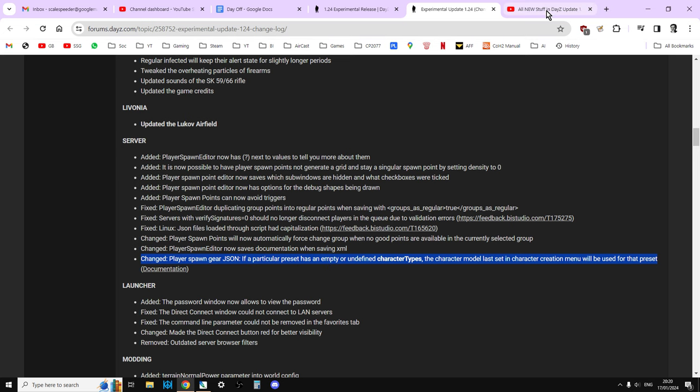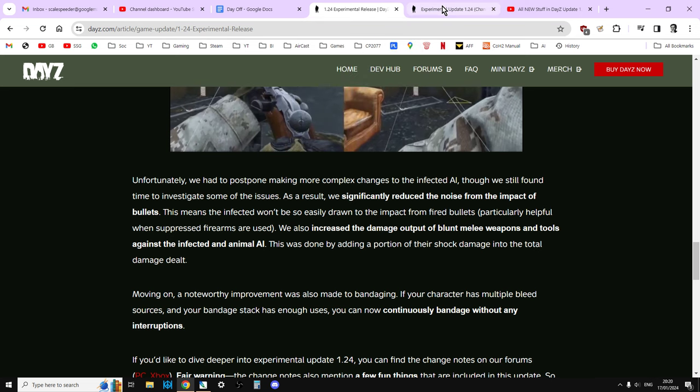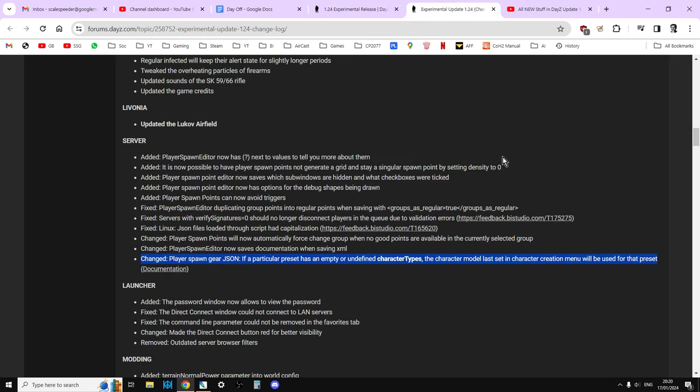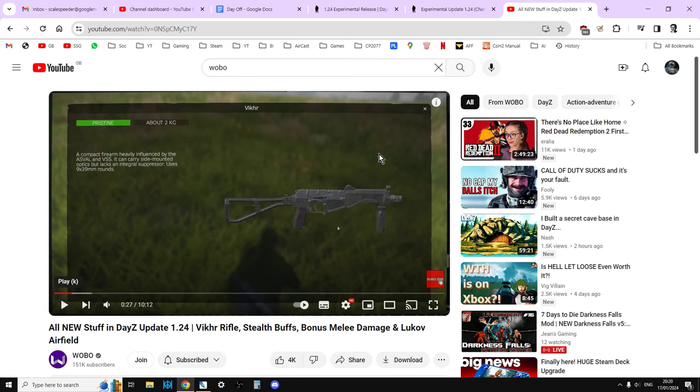So there we go. So we've got the new gun, we've got some new helmets, and we've got the ability to keep our character type when we have a custom character, which is cool. What I'll do as well is I will link to the blog post and the patch note in the description below this video. I'll also link to Wobo's all the new stuff in DayZ Update 1.24 video, because he is really rather good at doing these. Probably better than I am. Well, definitely better than I am. And what I'll do is I will do a hands-on with 1.24 at some point, probably over the next couple of days when I have a day off.